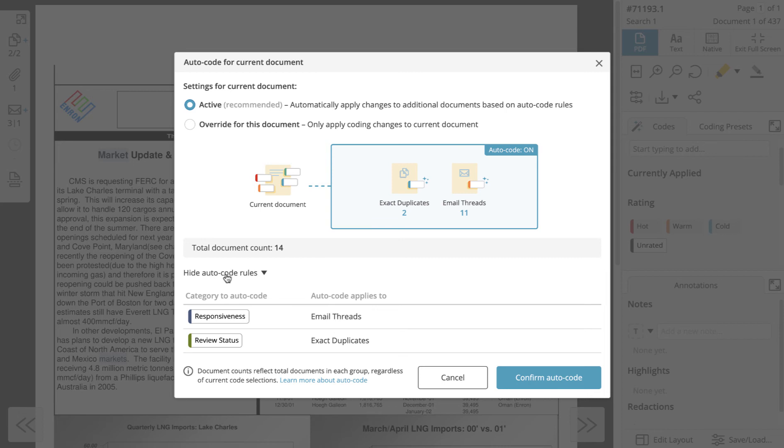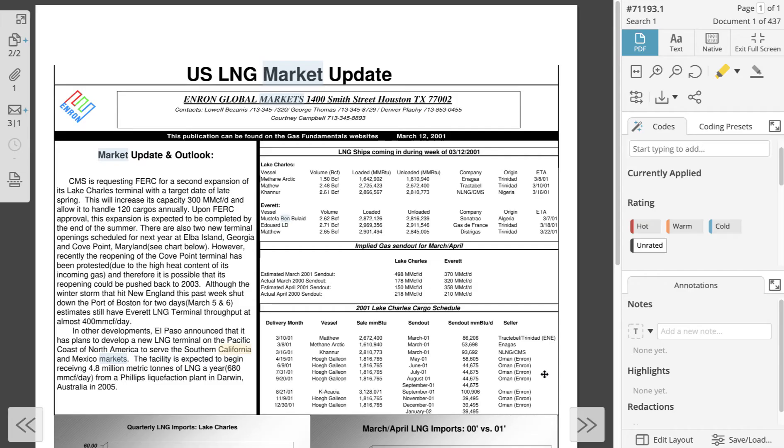As long as autocode rules are active, you do not need to do anything to satisfy them. Whenever you code the document, the additional documents specified by autocode rules will be automatically coded with the same code.